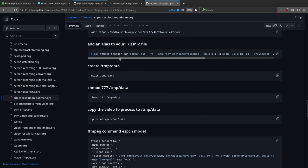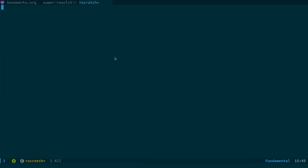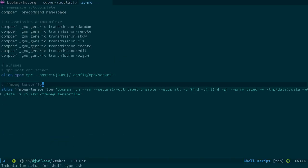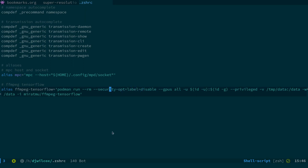What we actually need to do is a couple of things. First, we want to create an alias in our .zshrc file. The alias is called 'ffmpeg-tensorflow', and it equals this Podman or Docker command. I've added a couple of extra things I needed to get the GPU working and to get around SELinux issues on Fedora — specifically this section: --security-opt label=disabled. This may just be an SELinux thing.